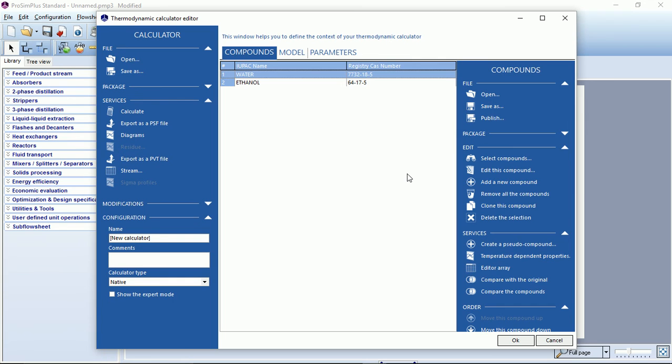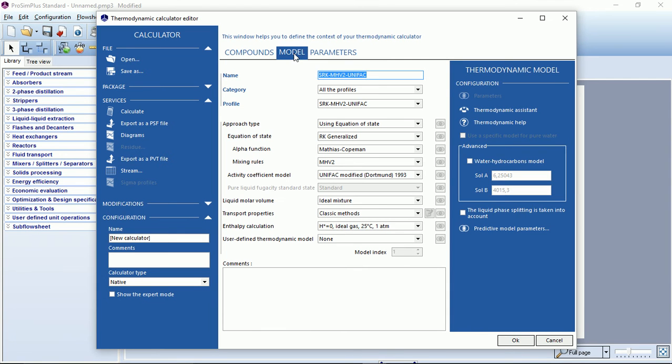So now I have my full list of compounds. Now I can switch to the second tab, model. The most suitable model for our water ethanol system is the NRTL model.